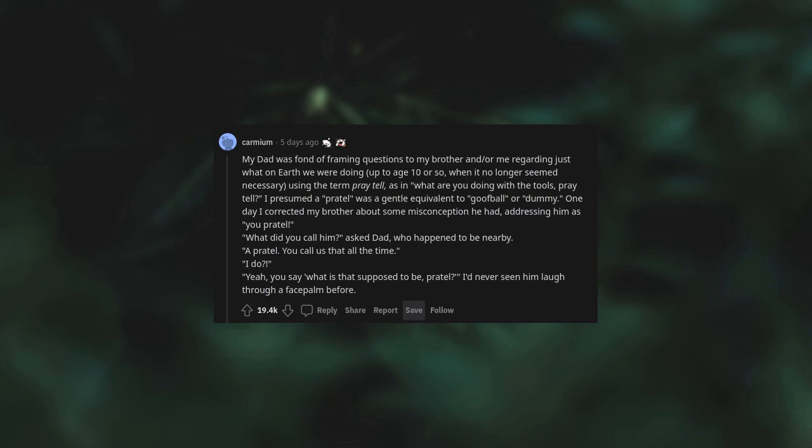What did you call him, asked Dad, who happened to be nearby. A prattle, you call us that all the time. I do? Yeah, you say what is that supposed to be, prattle. I'd never seen him laugh through a face palm before.